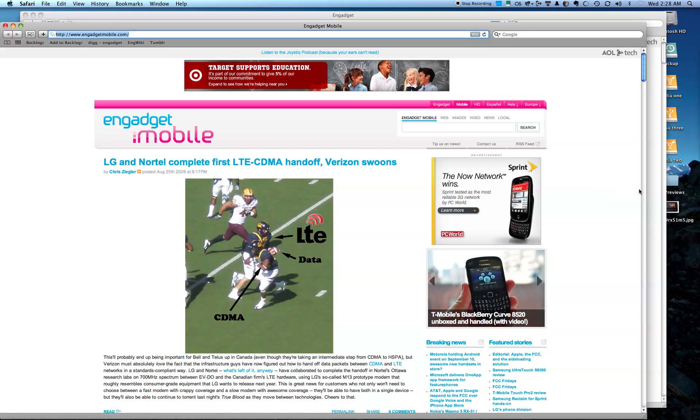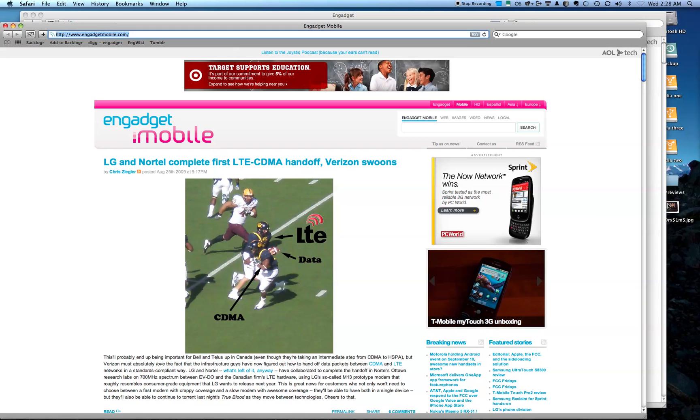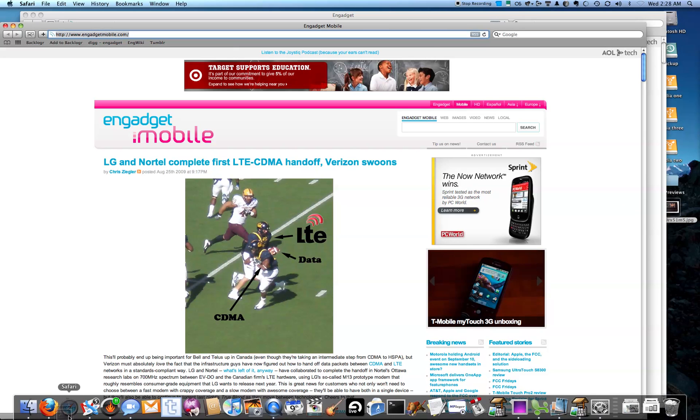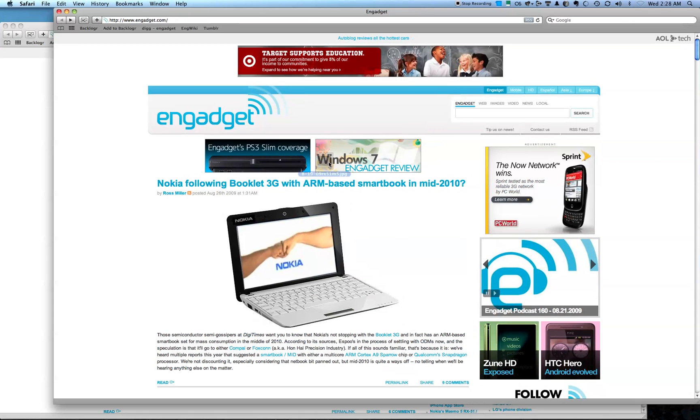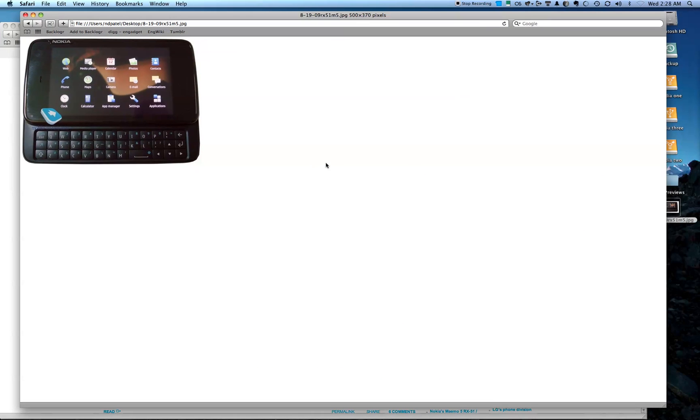But because it's the Dock, you can also do a little file management with it. I've got a picture of the N900 here, and say I just want to open it in one of these other Safari windows. I can just pick one, hold down, and there it is. Great, it's the N900.